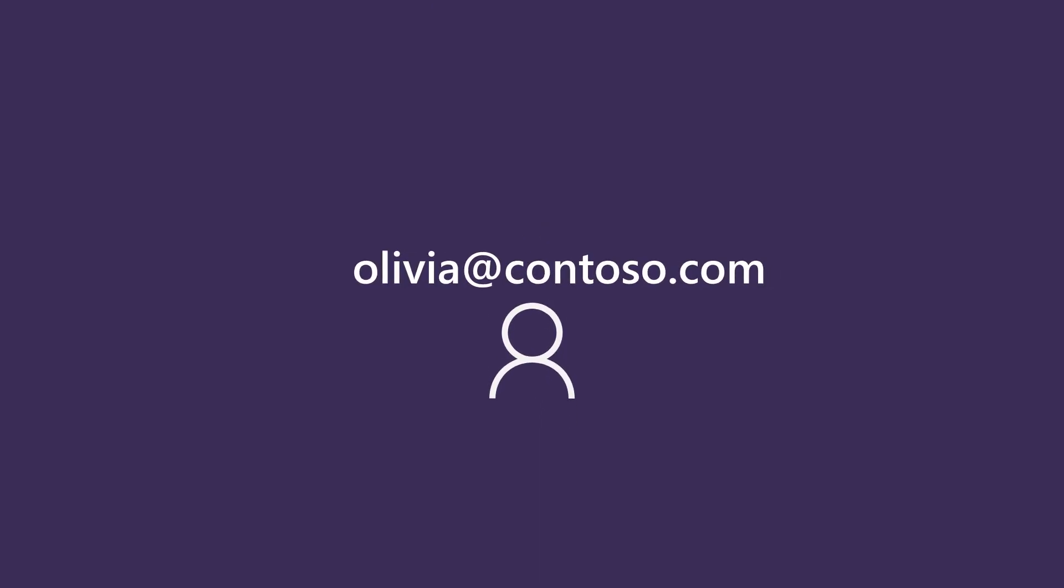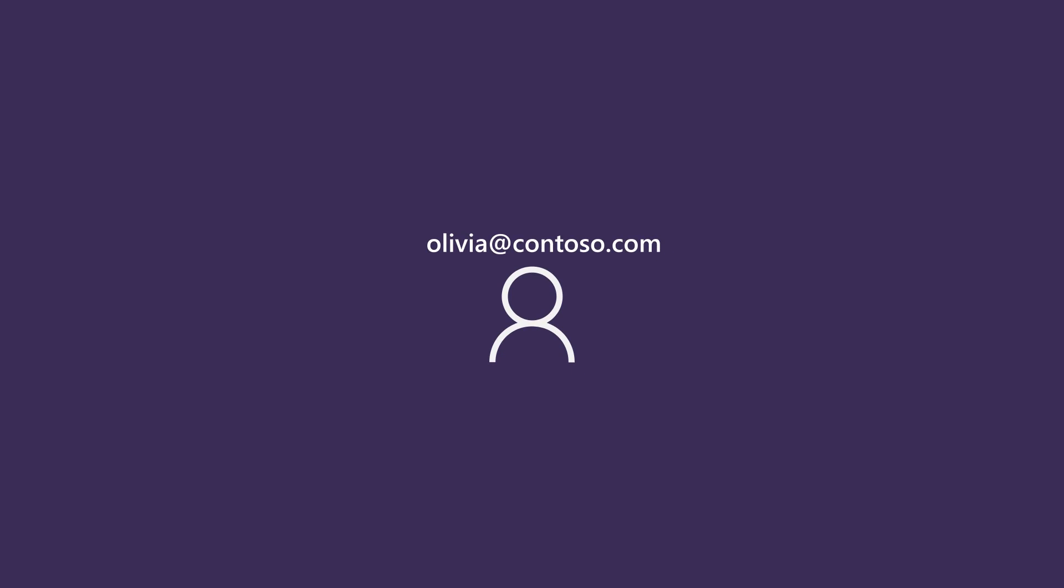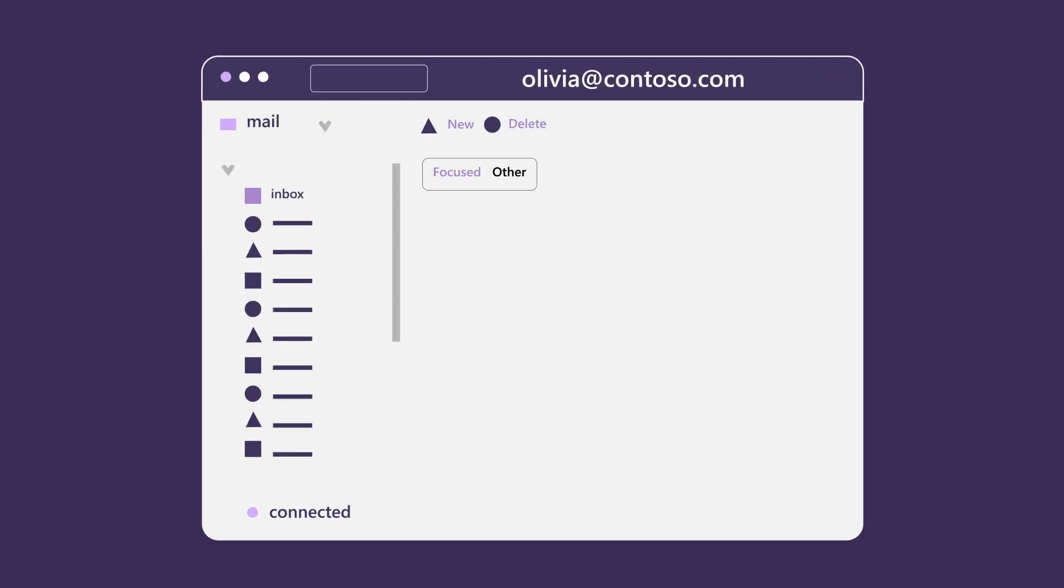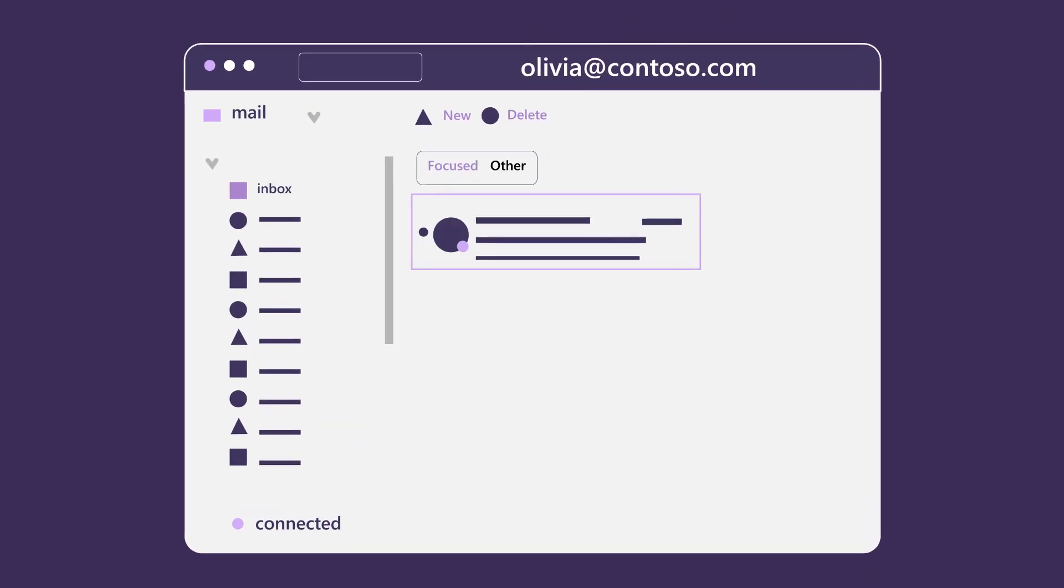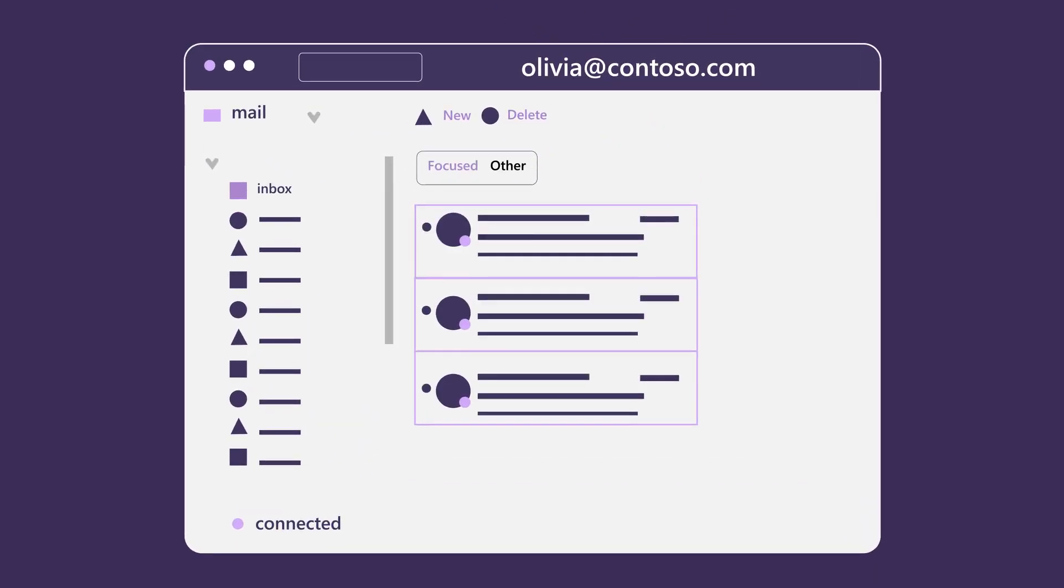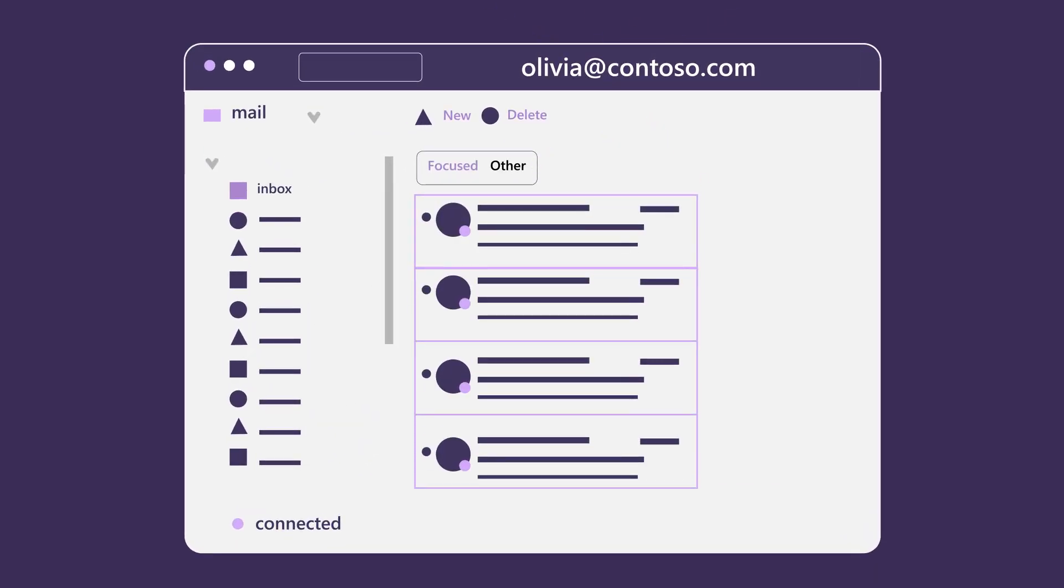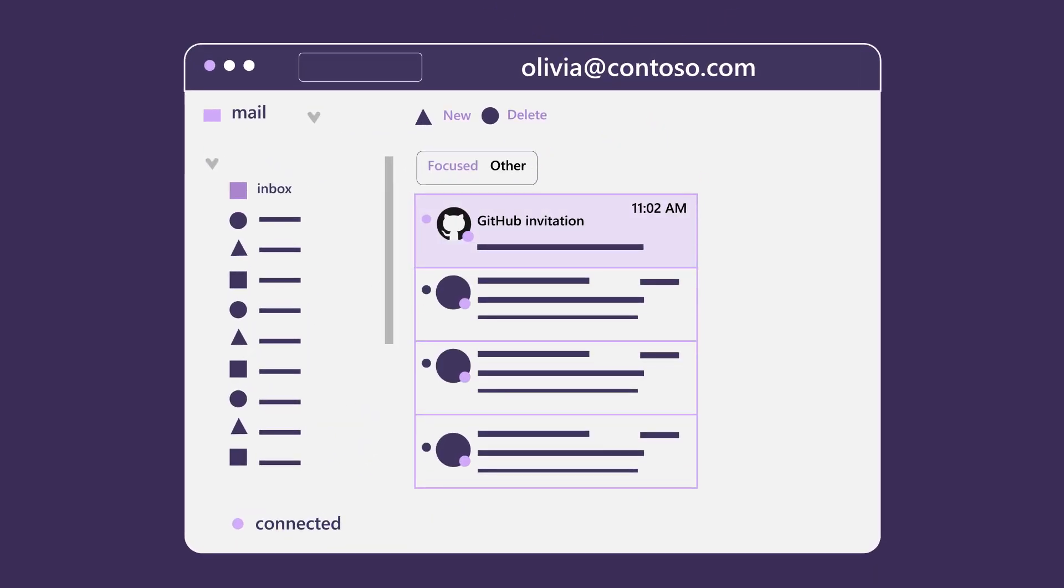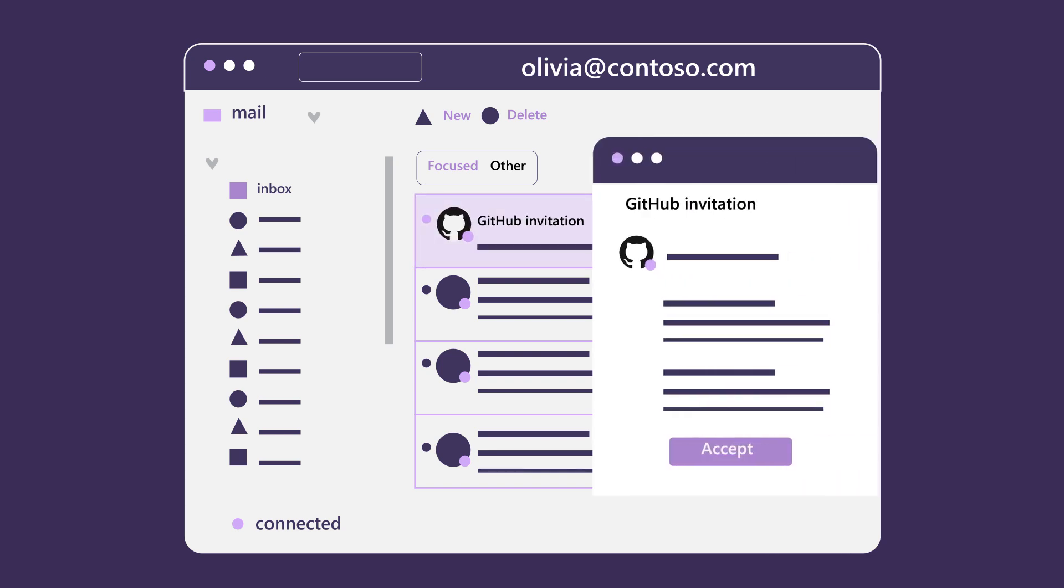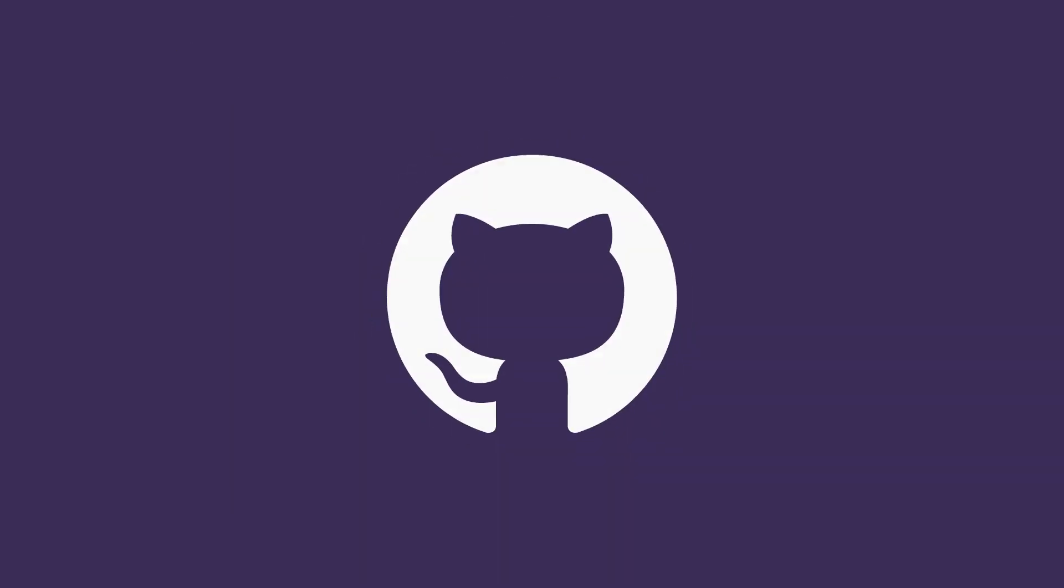First, make sure the email address you're assigning for subscribers uses a domain that can accept incoming email. This allows your subscribers to receive and accept the invitation to GitHub.